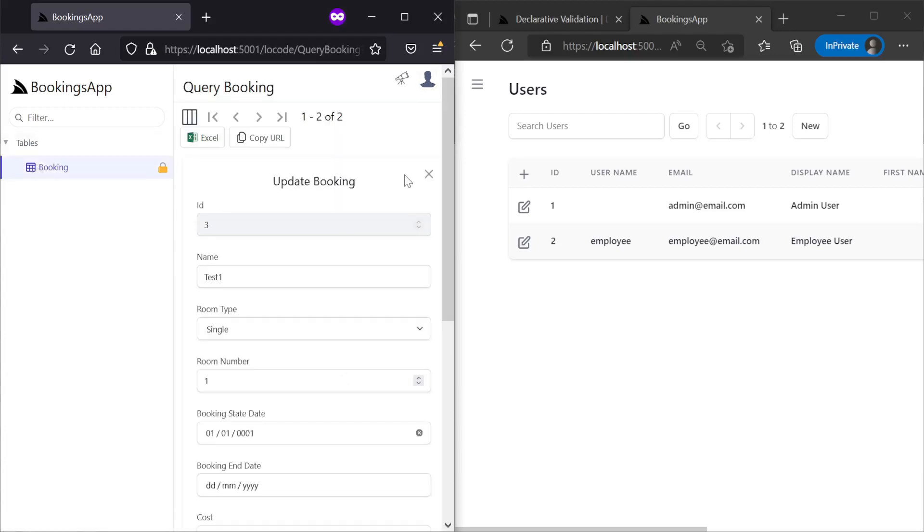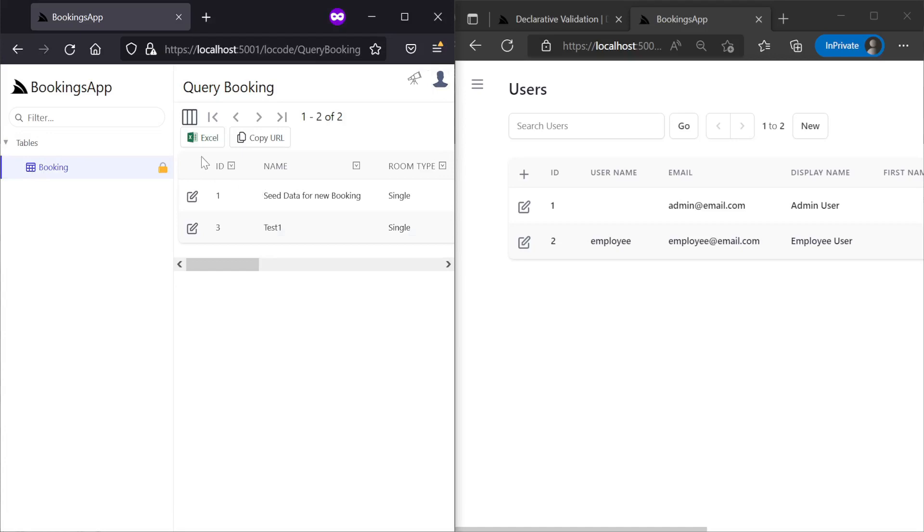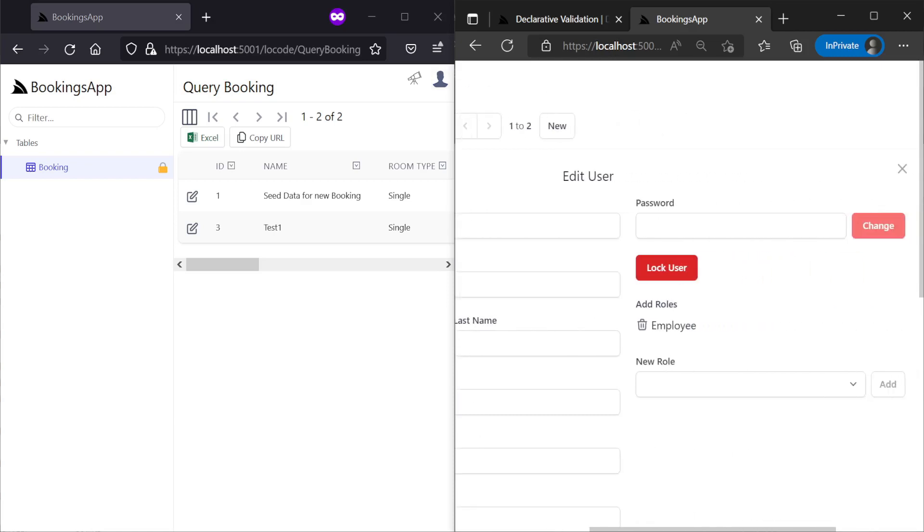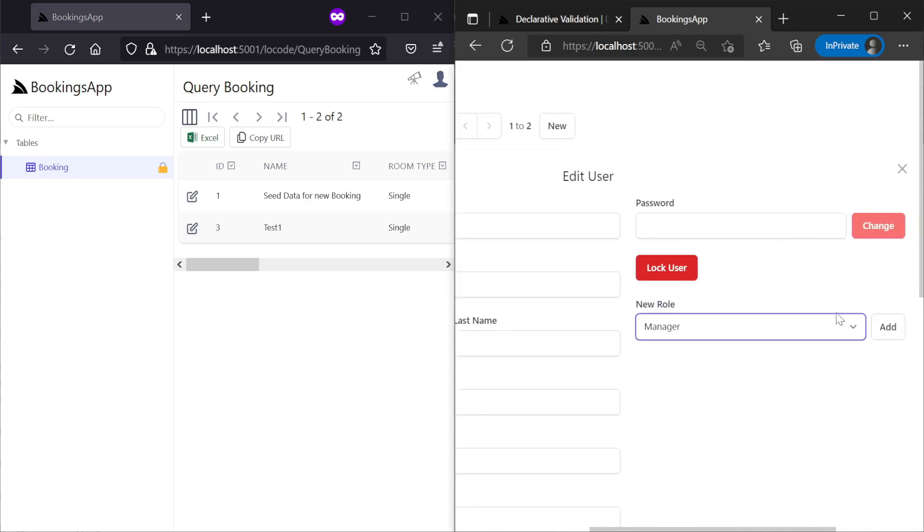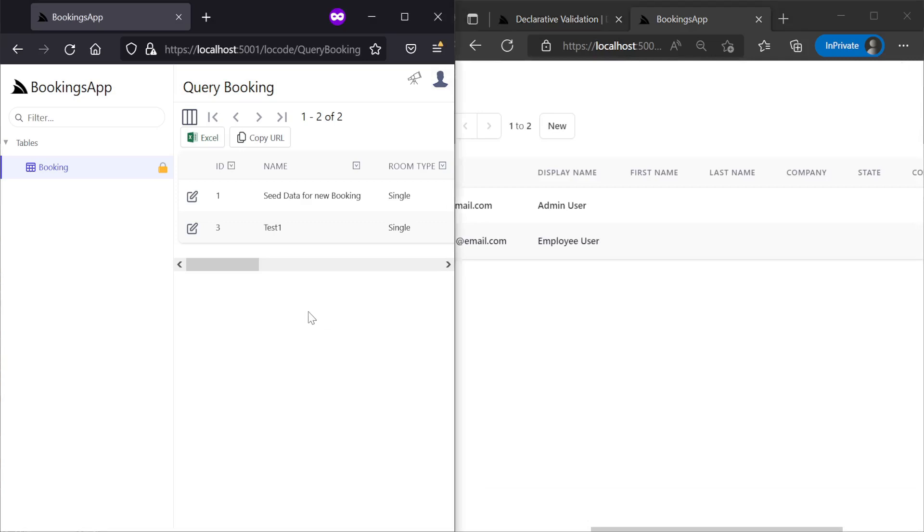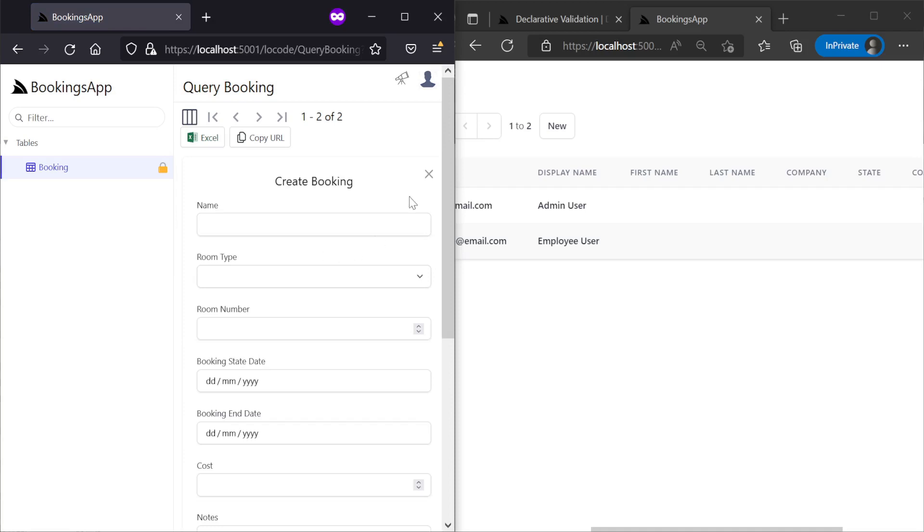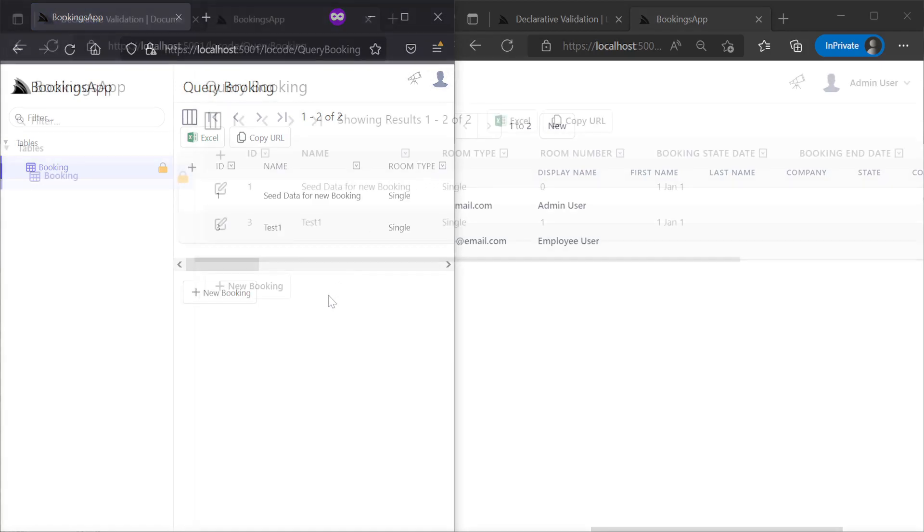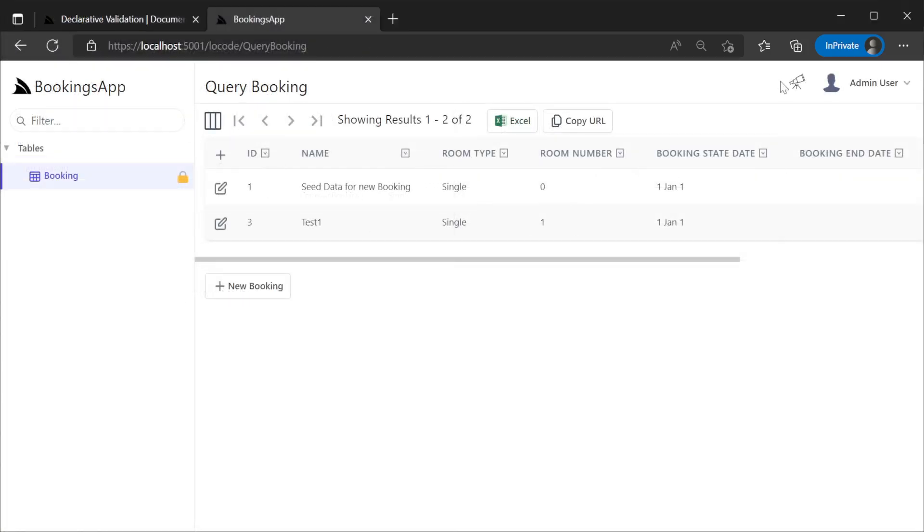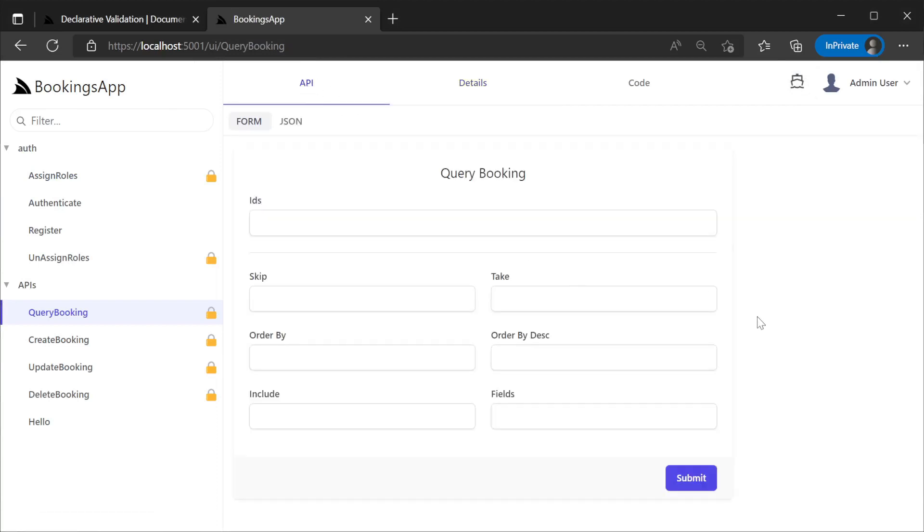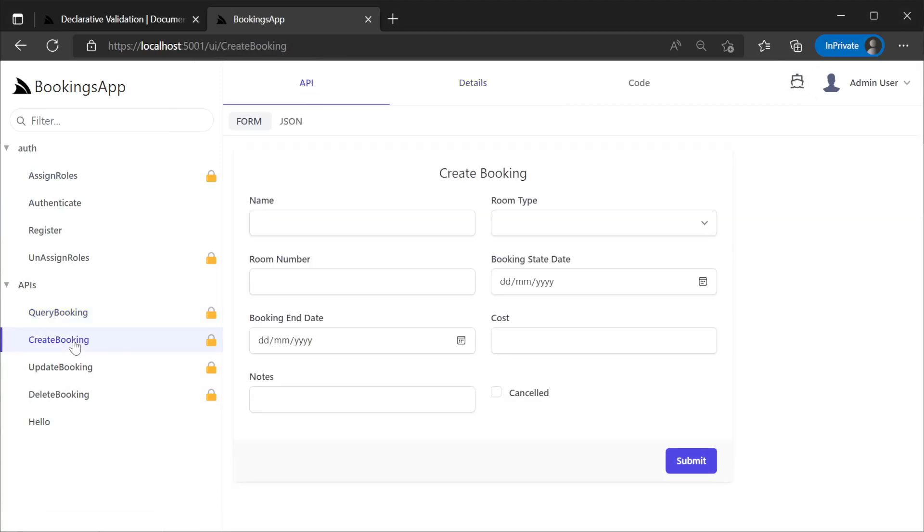Adding the employee role to this user and logging in with another browser session, we can query and edit existing bookings but the plus button is missing. This is because the creation of new bookings is restricted to users with the manager role. Updating our user to have the manager role and removing the employee role, we can now create new bookings but our edit button has been removed. These validation rules are enforced at the API level and we can get a clearer view of what's happening by using the API Explorer.